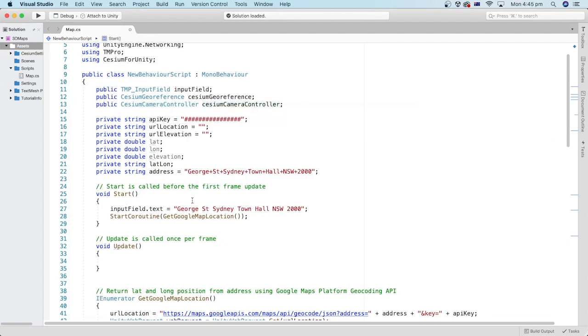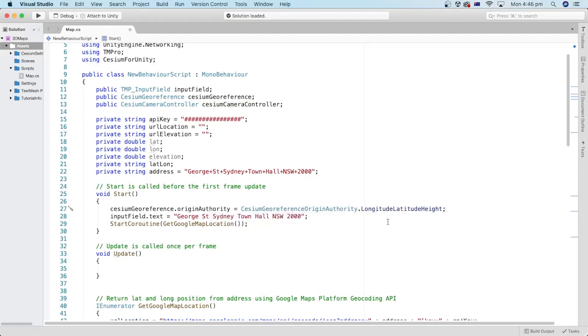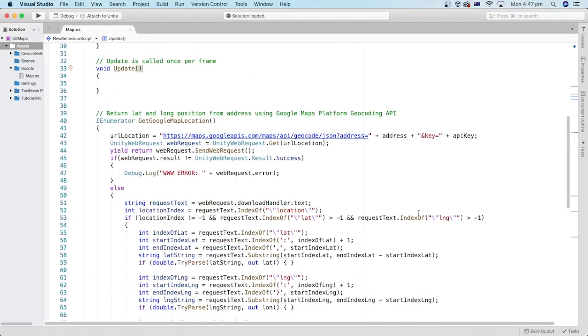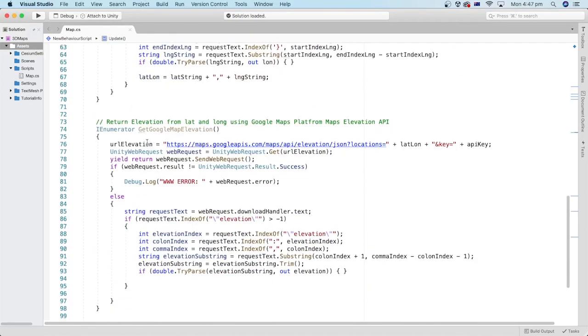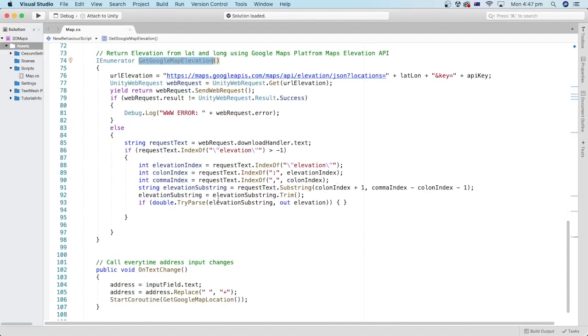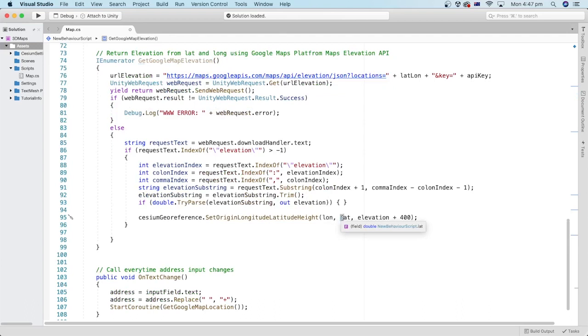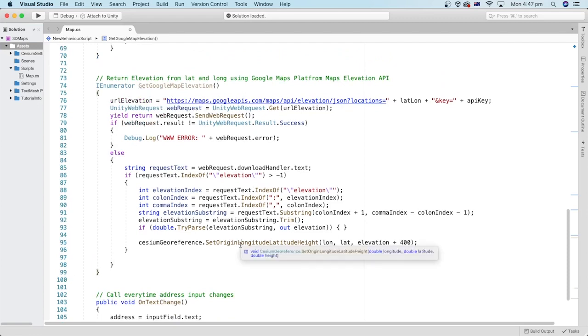In the start method, I will set the type of the cesium georeference origin authority to longitude, latitude and height values. Let's go down to our get google map elevation method. I will add a line that sets the longitude, latitude and elevation values that we got from the two methods to the cesium georeference game object.